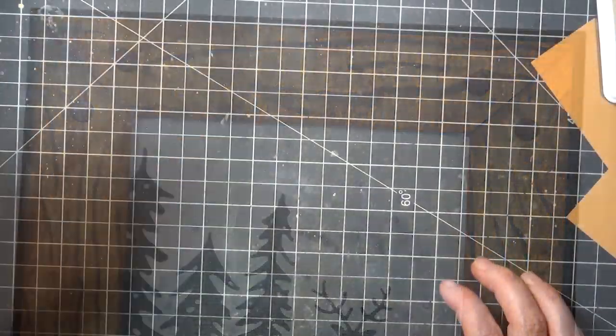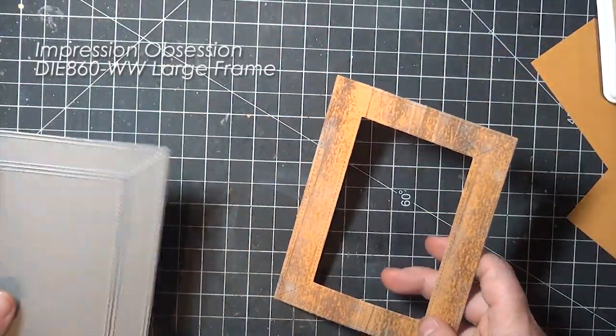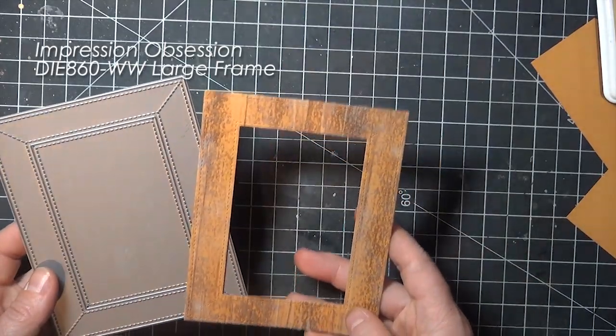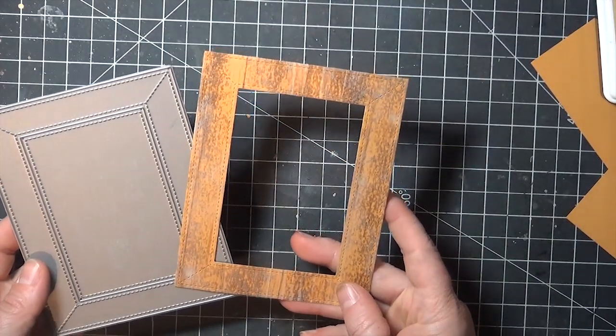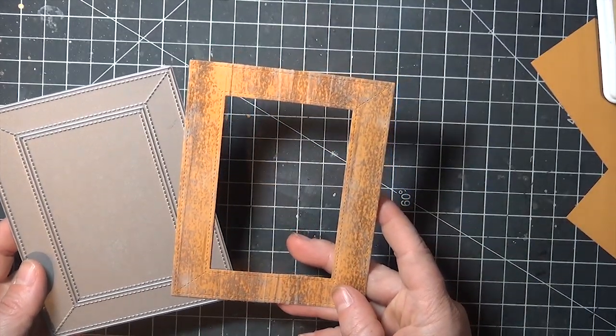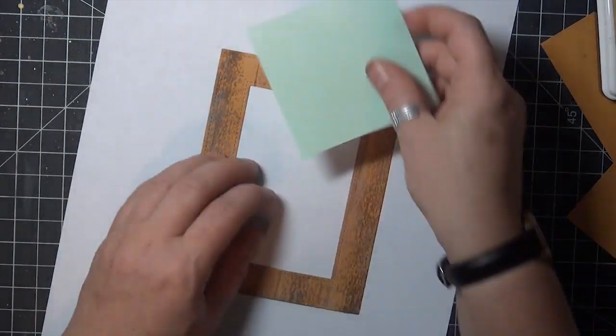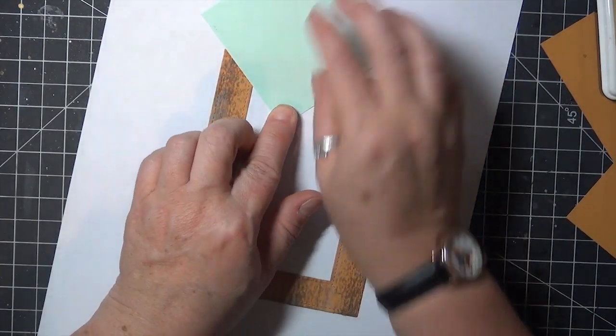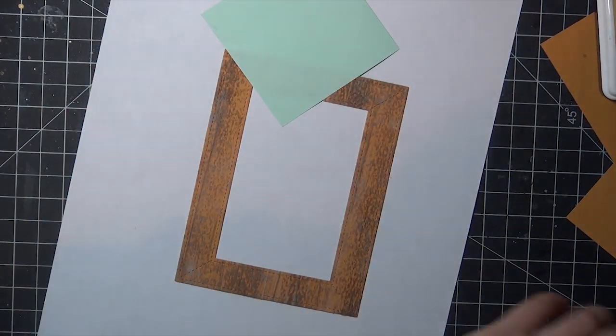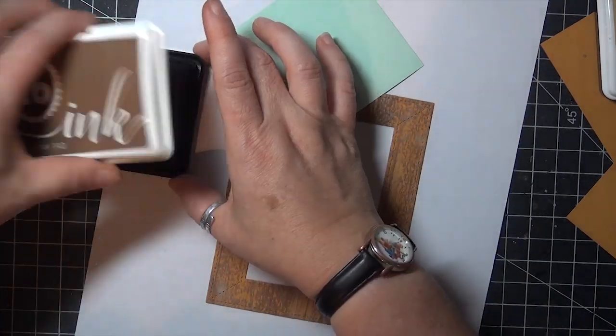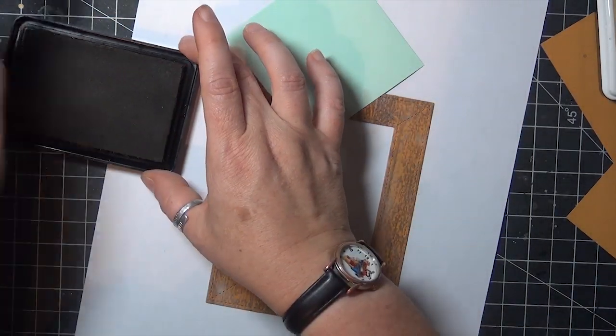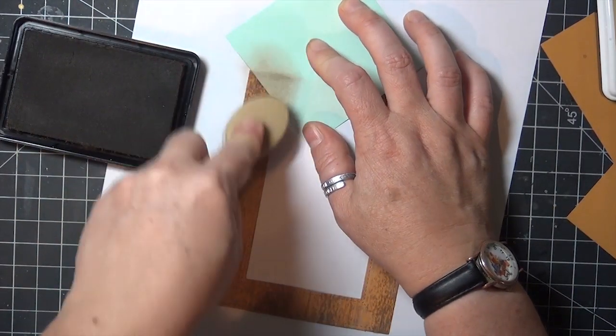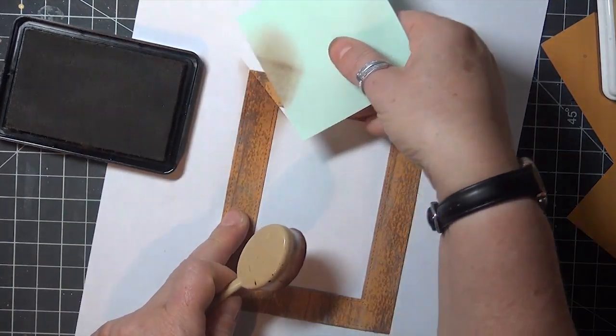I did a second background in the same way, but this one I cut with a frame die which made quick work of that step. This die already has the miter lines on it, so instead of cutting the frame apart and putting it back together, I just took a Post-it note and lined it up on that angle that I had cut on the other frame before.